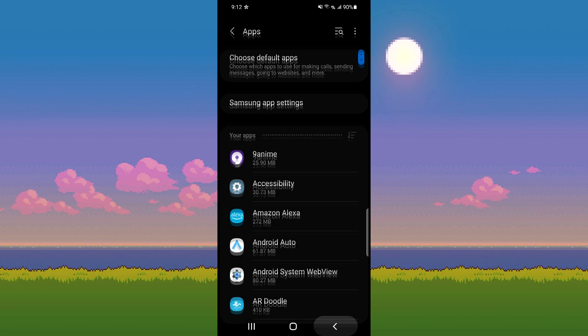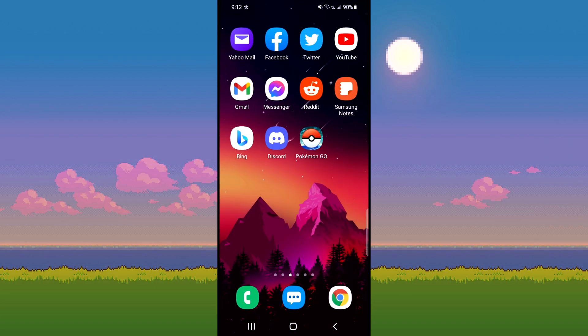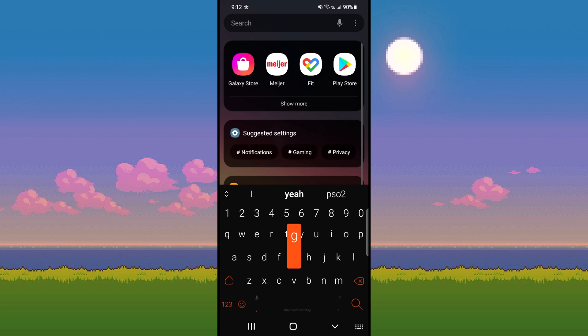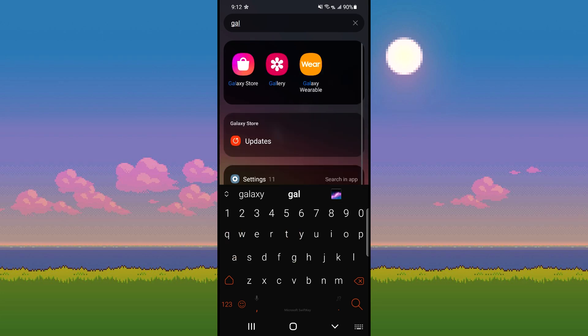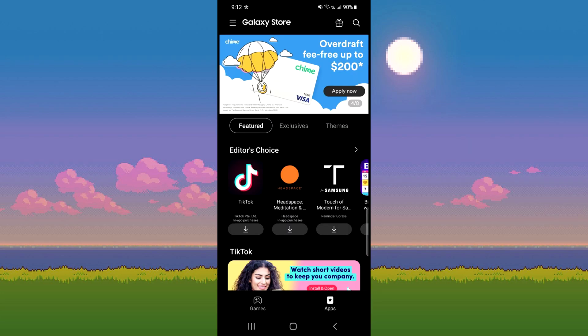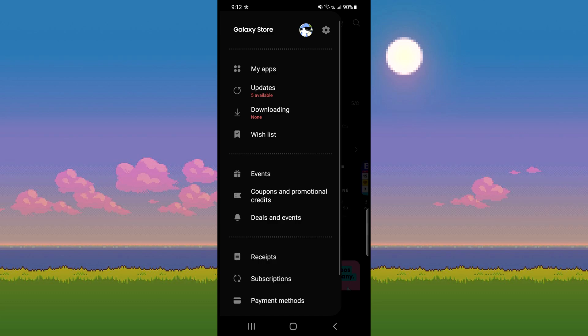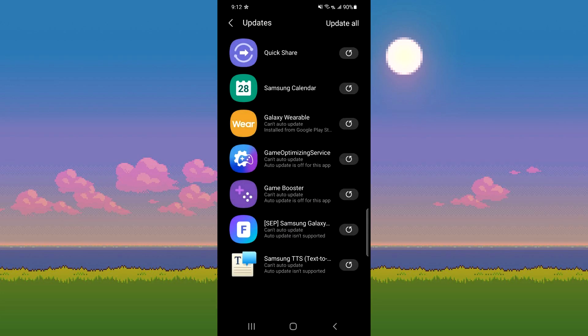After doing that, you will need to go to the Galaxy Store, which should be an app that came with your phone. Once you are in the Galaxy Store, you need to click the top left menu item, then click updates. You will now see game booster and game optimizing services listed.